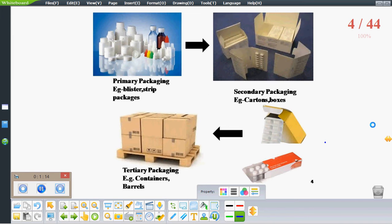The various types of packaging are primary packaging, secondary packaging, and tertiary packaging. Primary packaging is the packaging that remains in direct contact with the dosage form — it is the innermost package. For example, blister packages and strip packages. Secondary packages are packages usually done for handling or transport of already packaged components from one place to another.